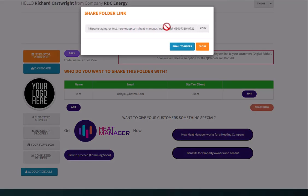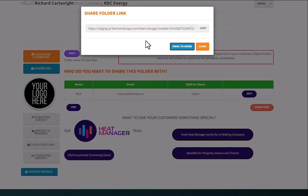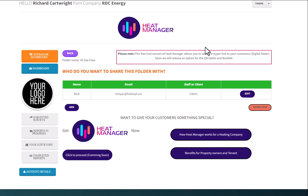So the email address is added there. I can click share now and then go to email users. And then this will come from the support email address and it will highlight the importance and the relevance of this link being a digital folder. Close that down. And then, so that's that shared. Like I said, you can share with clients, you can share with staff members.